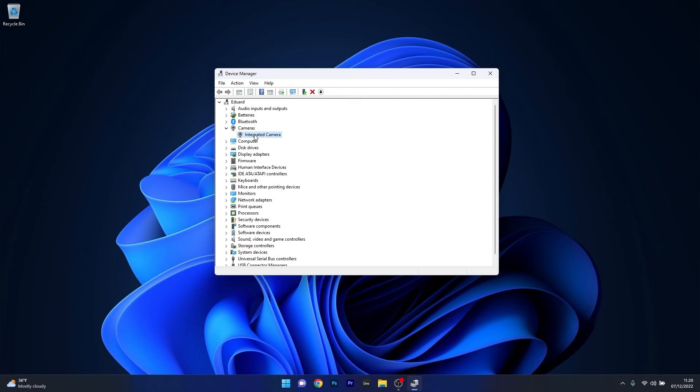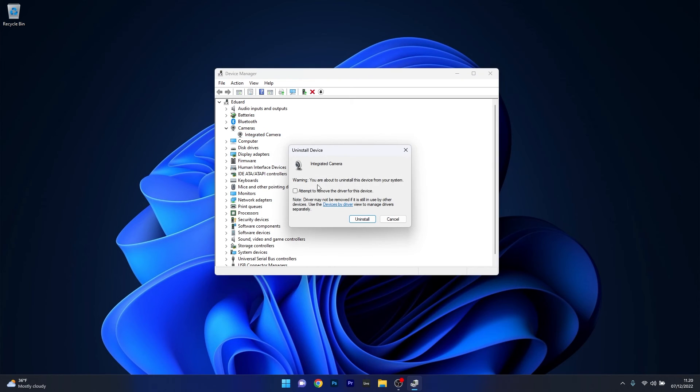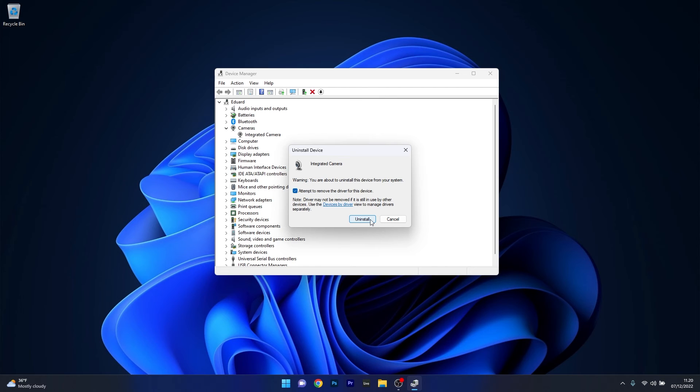So in the same section in device manager right click the problematic camera and select the uninstall device option. Now what you have to do is simply tick the box next to attempt to remove the driver for this device and then one last confirmation is to click on the uninstall button.